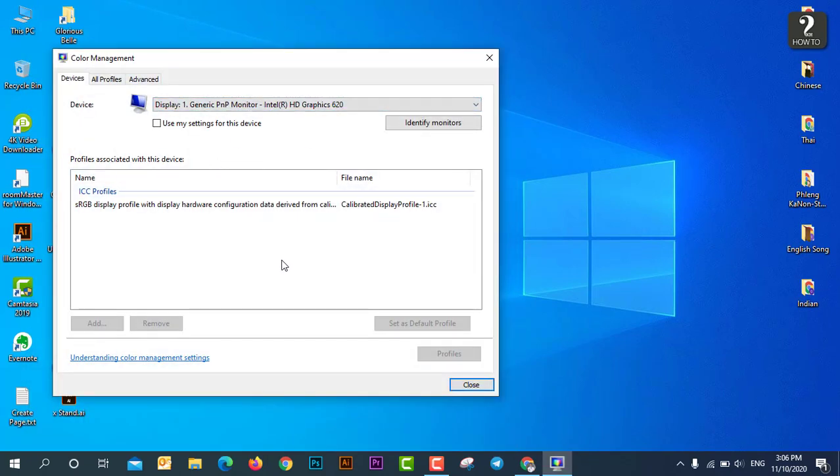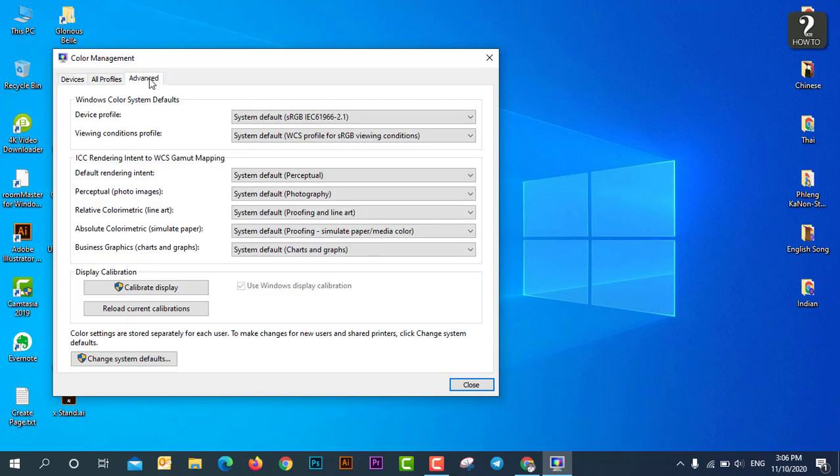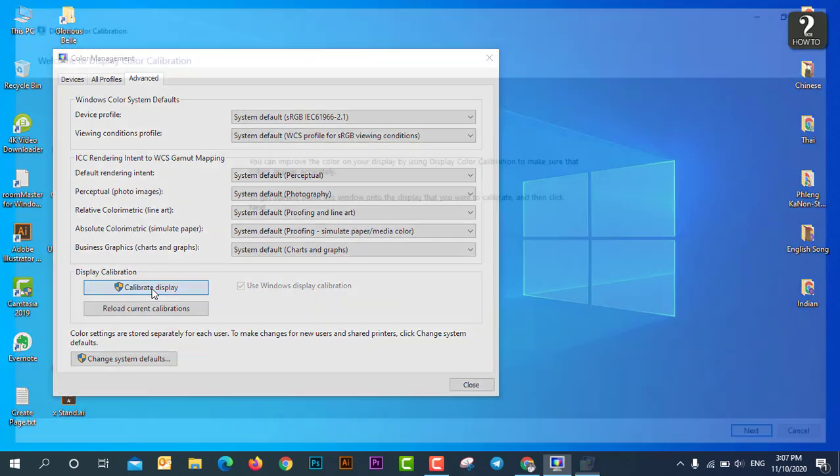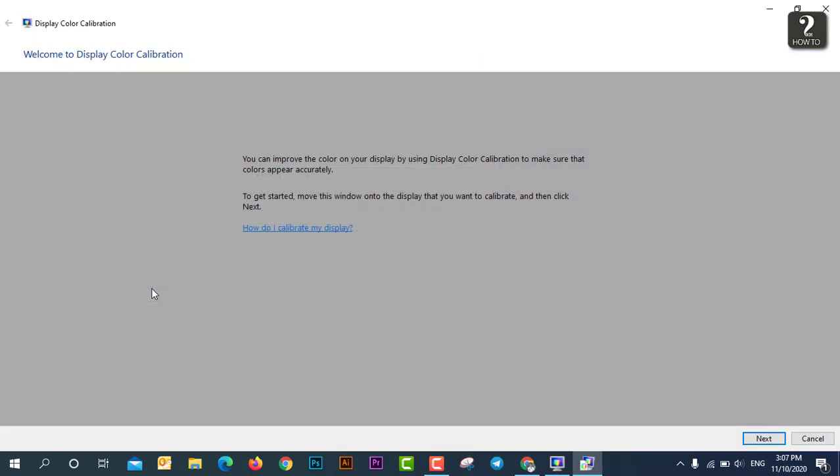And then next, you will go straight to the Advanced tab here, and then you come to Display Calibration, and then you can just go straight to Calibrate Display.